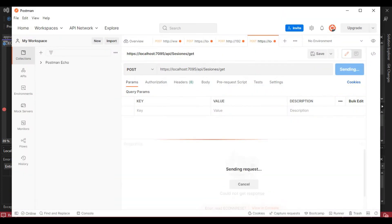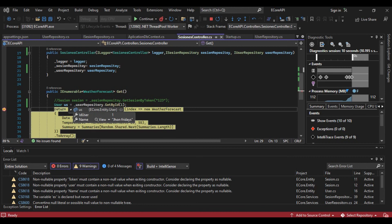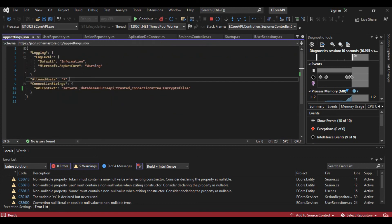And here we resolved the problem with only setting encrypt equals false. I hope to help you with this video. I'm going to show you all you want with programming, and subscribe to my channel. Thank you for watching.